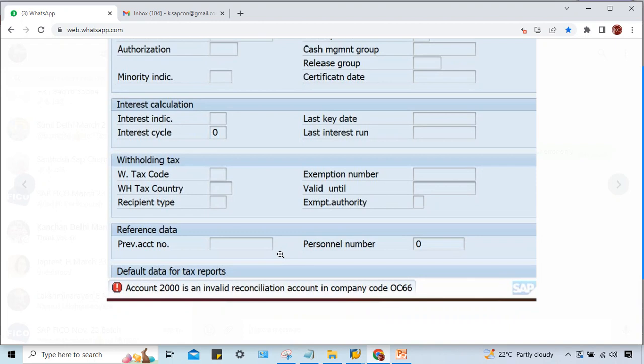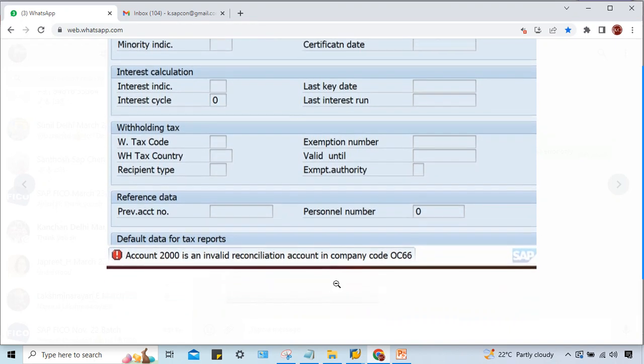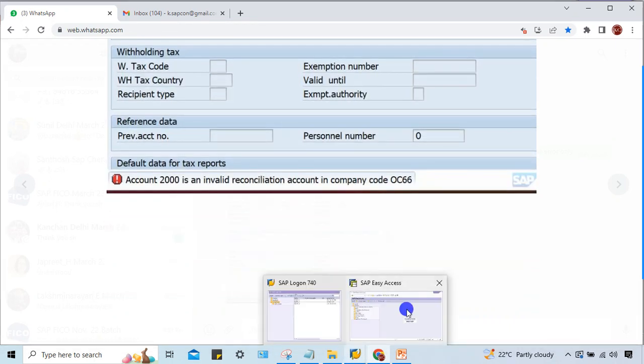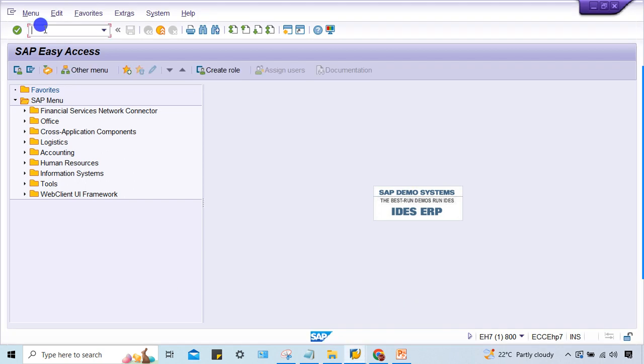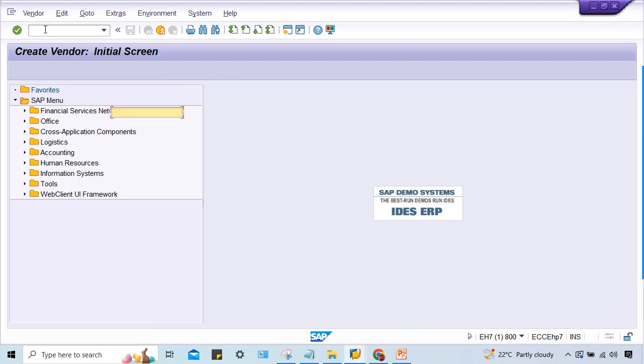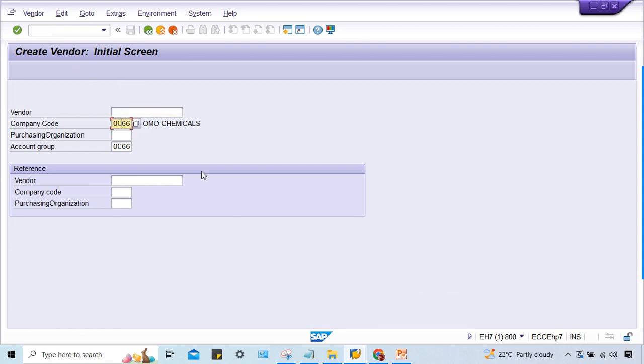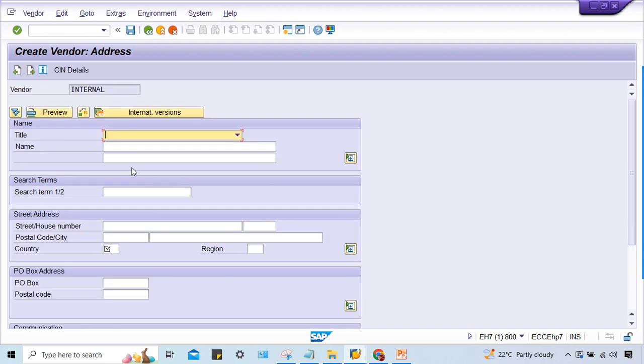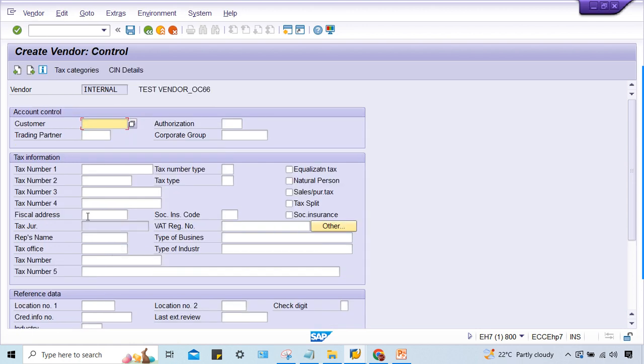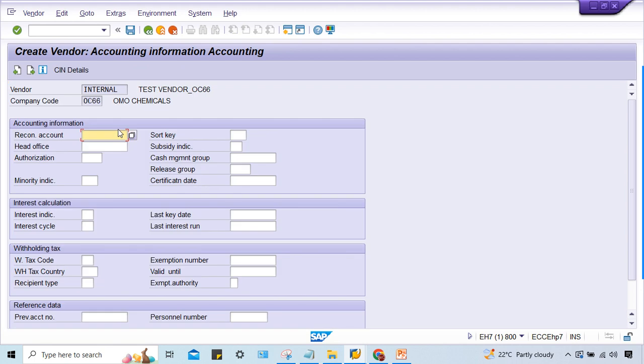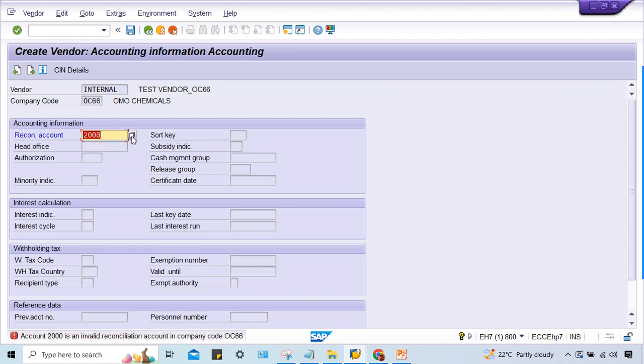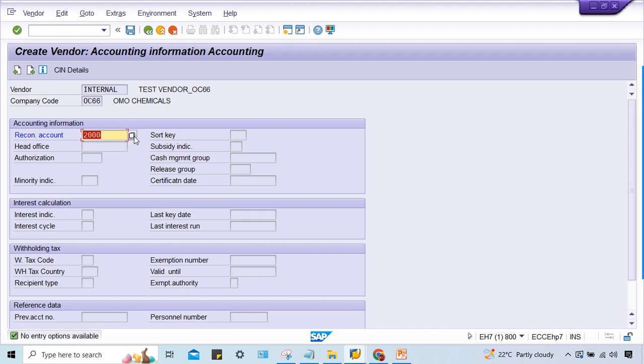Account 2000 is an invalid reconciliation account in company code OC66. Let me go to XK01 and demonstrate. If I give 2000 as the reconciliation account, the error appears. I'm unable to select the reconciliation account. What is the logic? What is the reason?